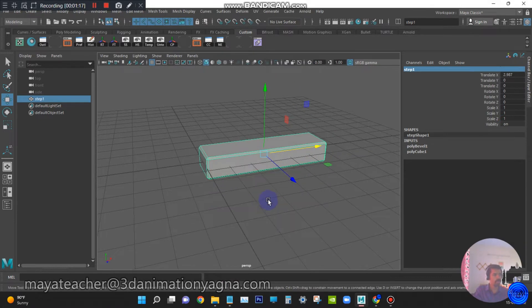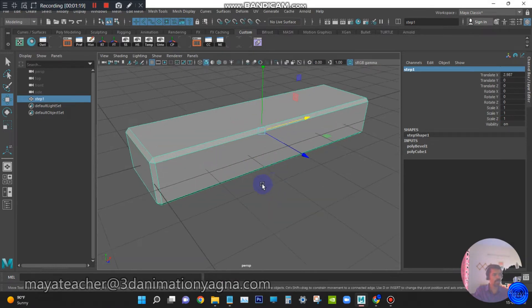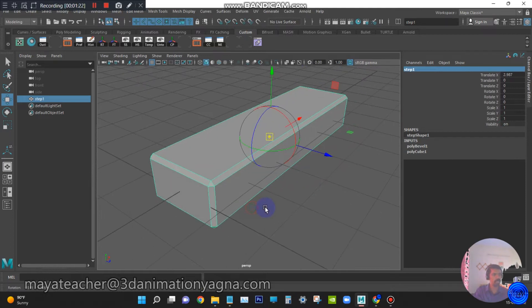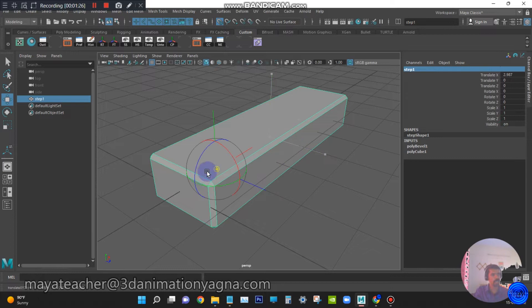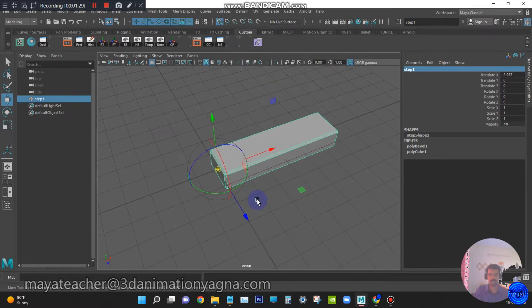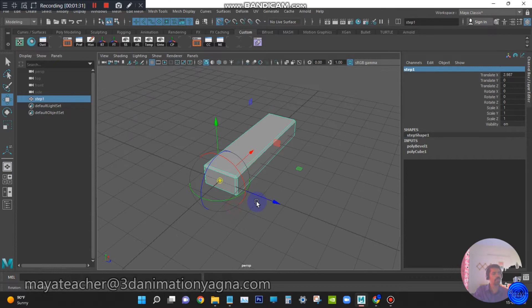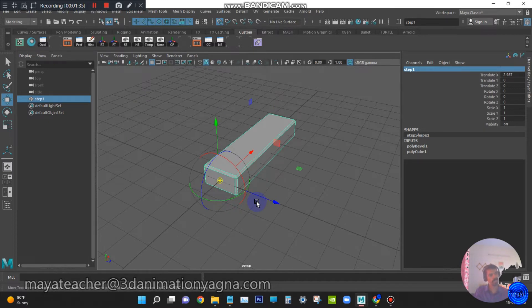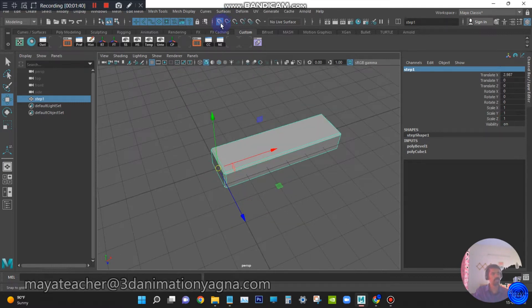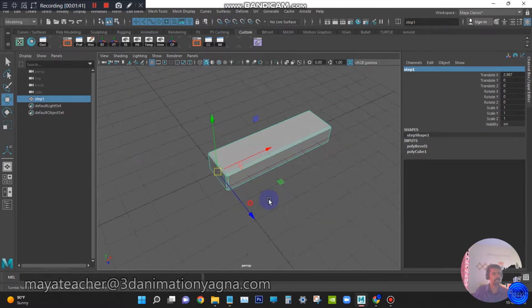Now, I want to snap this pivot to the world center. Switch on the grid snap and move the pivot to the world center. To go to pivot mode, you have to press D in the keyboard and to come out of the pivot mode, again press D in the keyboard. Switch off the grid snap.